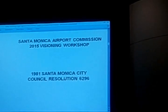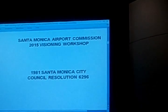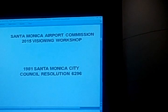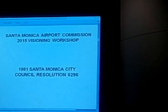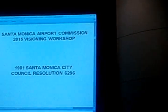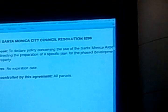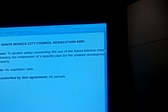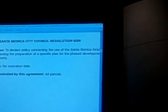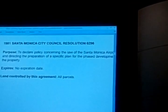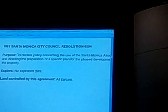1981 Santa Monica City Council Resolution 6296 — that has a nice boring municipal sound to it, doesn't it? That's a piece of law that still exists. The city airport website mentions this again and again without ever explaining it. Does it expire? No. It has no expiration date. The city council could repeal it, but it has no expiration date. It exists today as strong as it did in 1981.